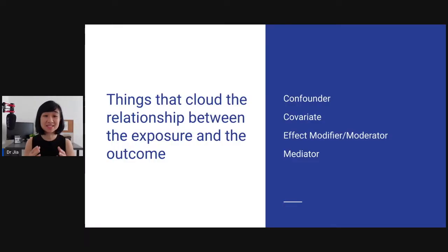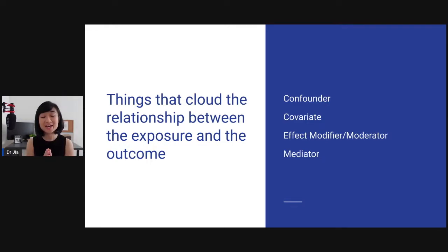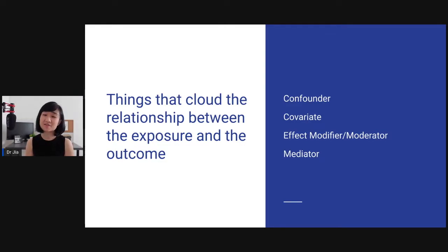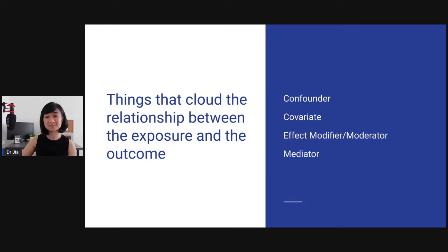In this module, we are going to talk about all the different variables — the things that cloud the relationship between exposure and the outcome. We will be covering these four terms: first is confounder, followed by covariate, effect modifier or moderator, and mediator.